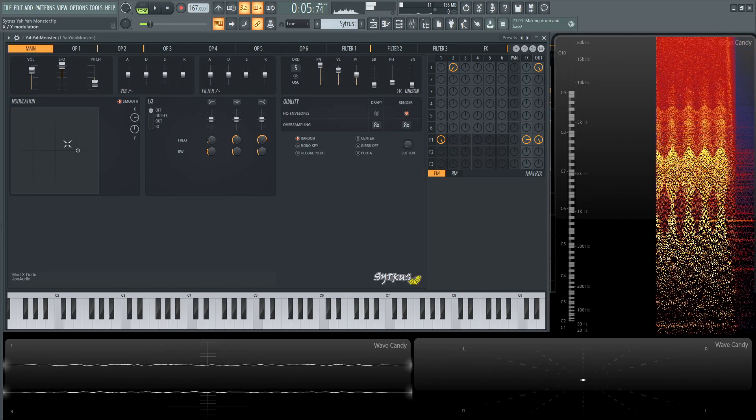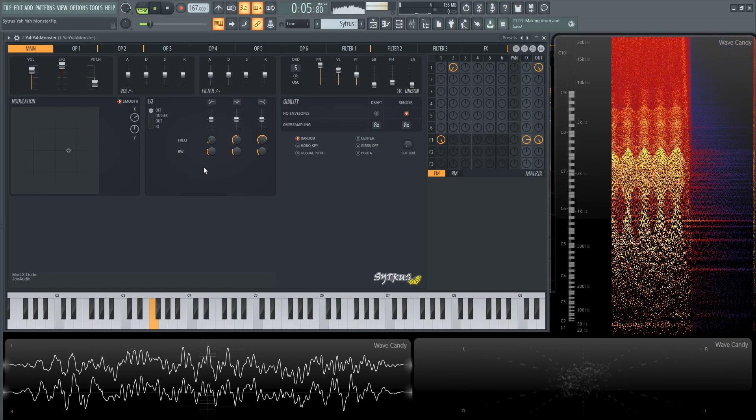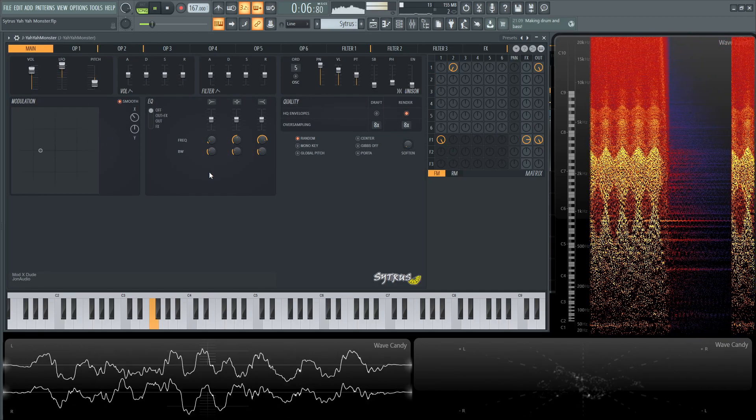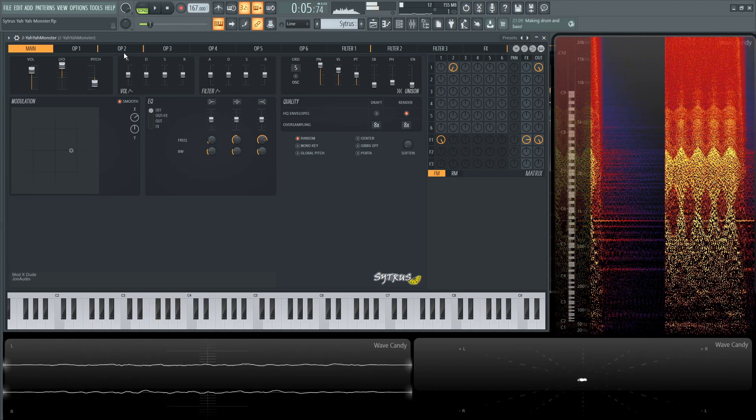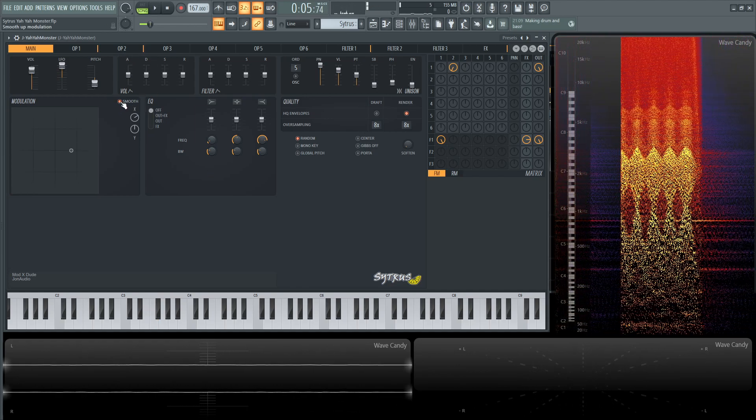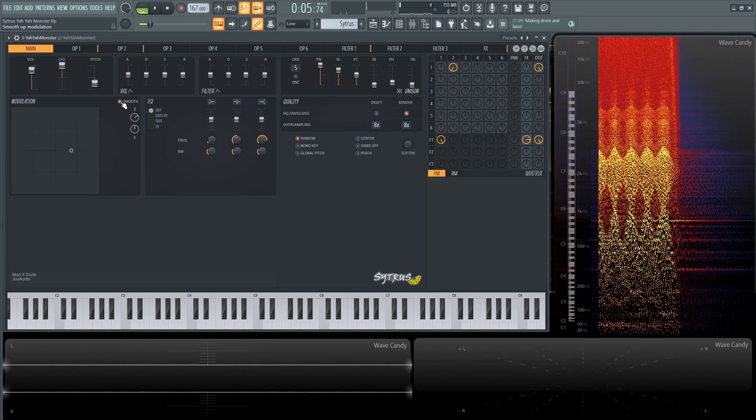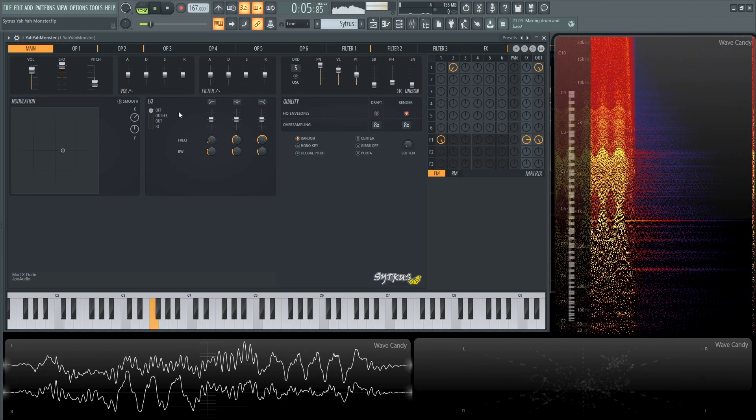You can see that also here in the modulation. And also keep in mind you can take off smooth if you want it a little bit more not smooth I suppose.